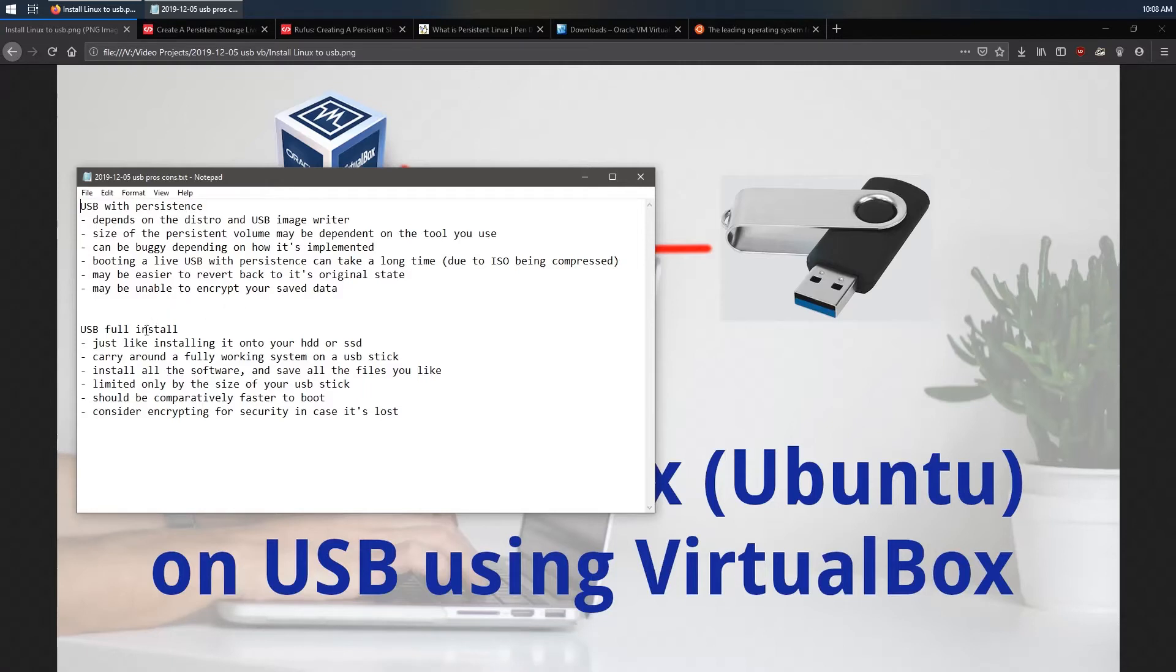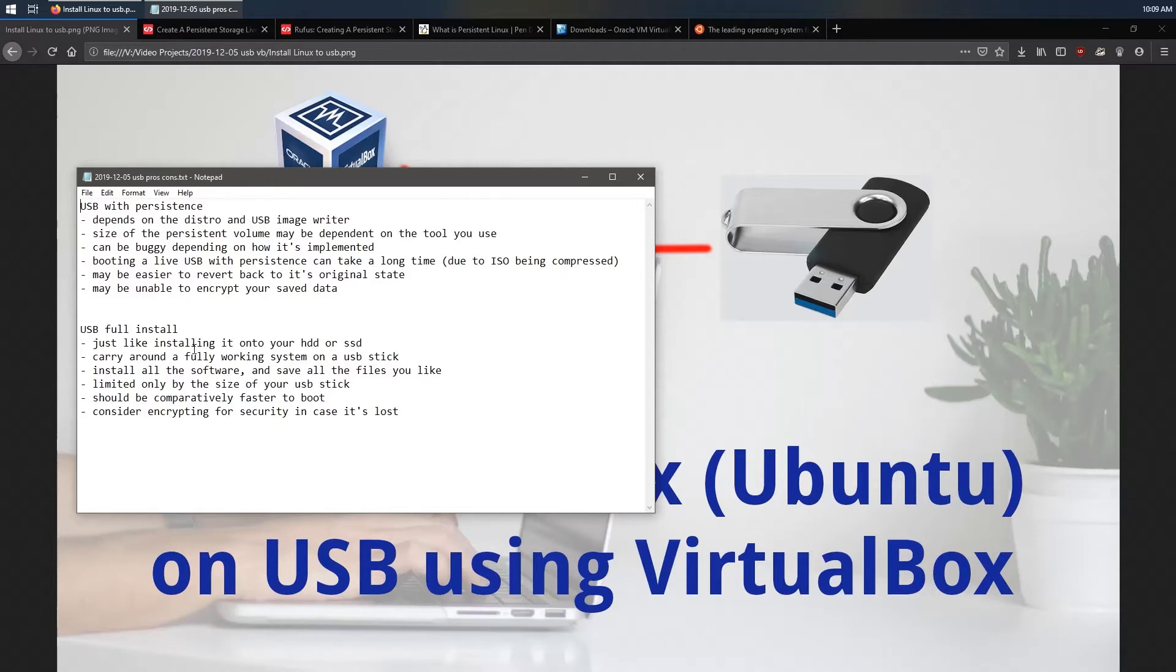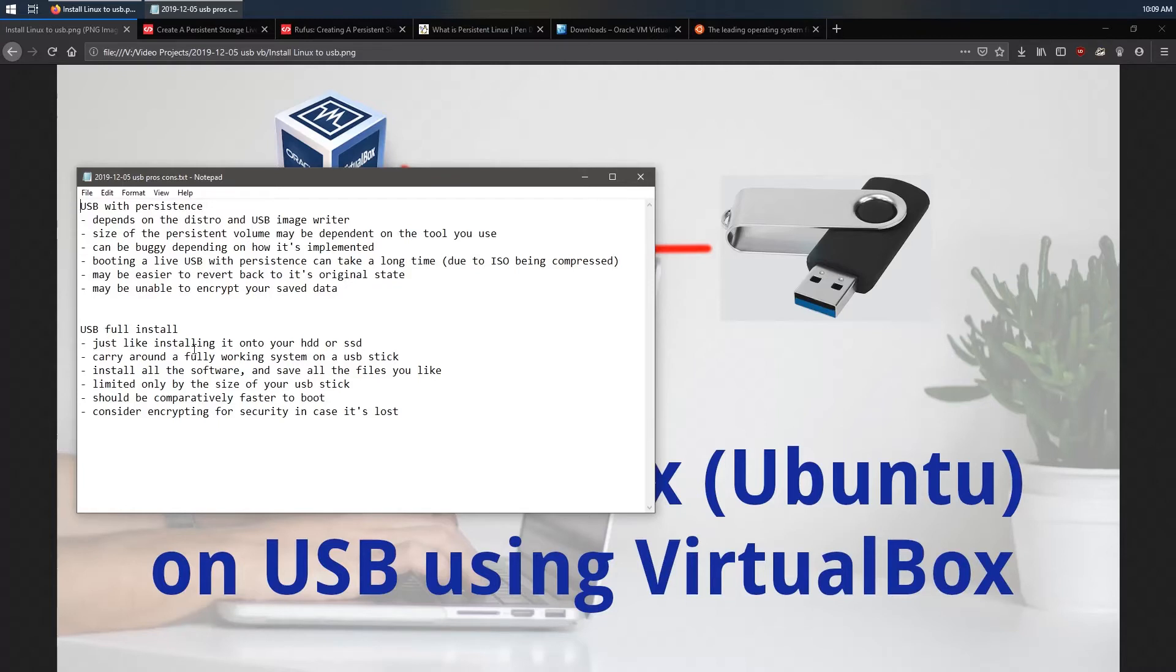Now, if you were to do a full installation to a USB drive, it essentially is just like installing it to a hard disk drive or an SSD that's actually inside your machine. For this, you'll end up being able to carry around a fully working USB stick with all your saved settings, all your saved files, and it will be just like running Linux on your computer. You will only be limited by the size of your USB stick in terms of how many things you can save. It should be actually comparatively faster to boot in this instance because you're not doing that decompression of ISO files. And what's really good is you can actually encrypt the USB drive. So in case you lose it, unless somebody knows your decryption key, then it's going to be hard for them to access your data.